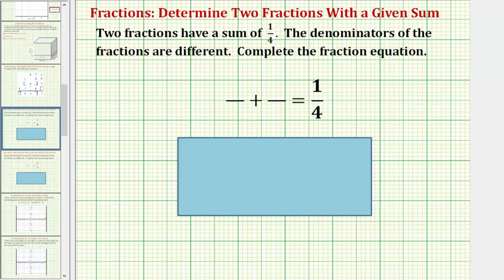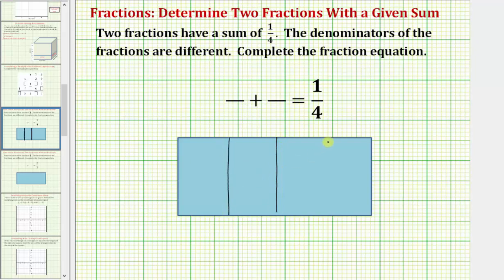To help us answer this question, let's model the fraction one-fourth using this rectangle as one whole. Because the denominator is four, we will partition the rectangle into four equal pieces. And because the numerator is one, we will shade one of the four pieces to model one-fourth.